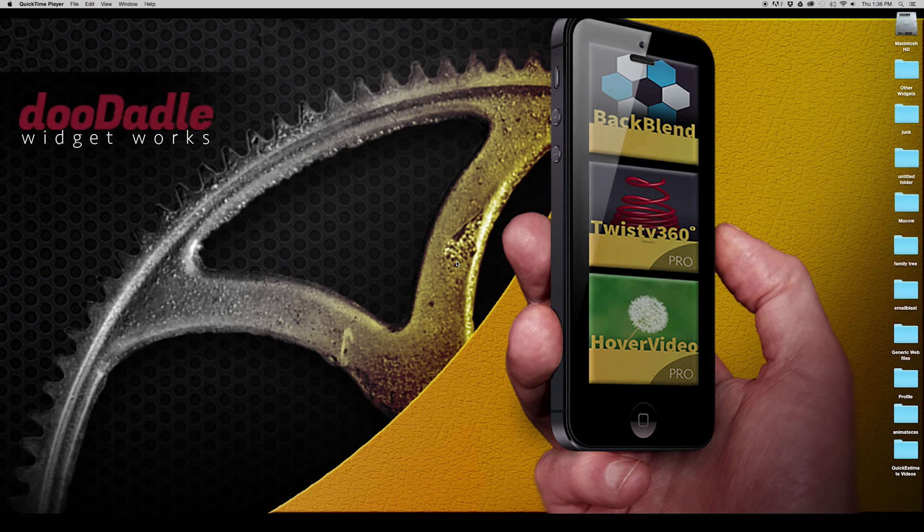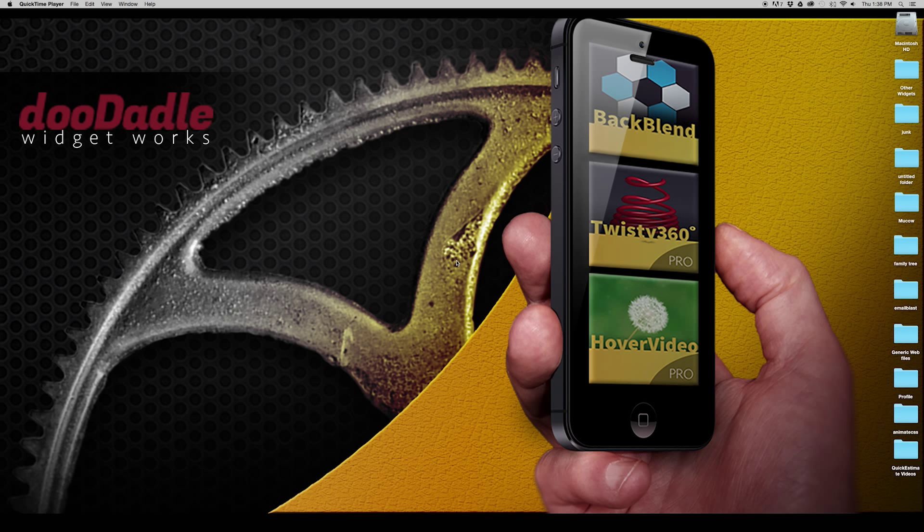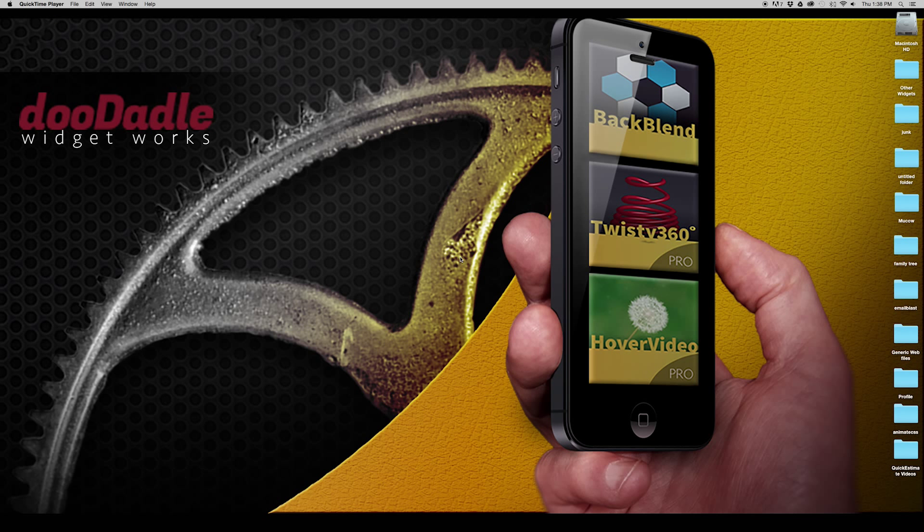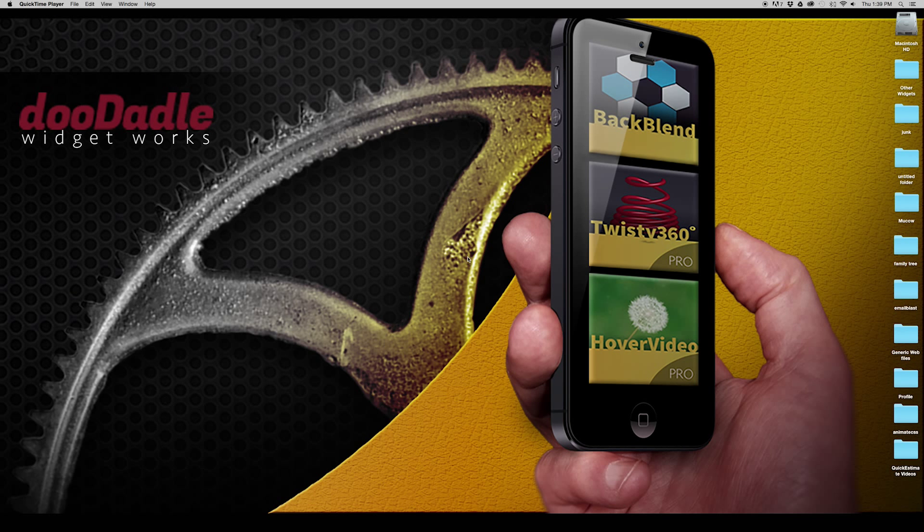Hello Muse fans, this is Russell over here at Doodaddle Widgetworks. Today I'm excited to talk to you about Quick Estimate.